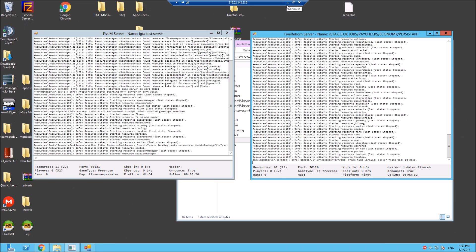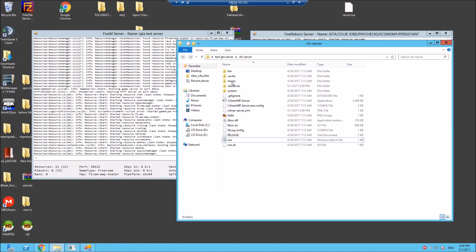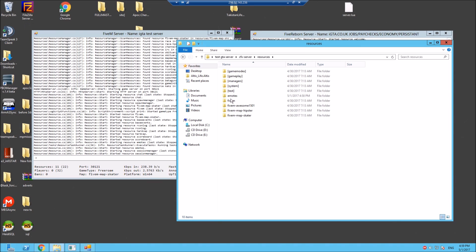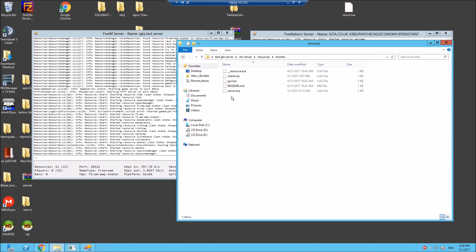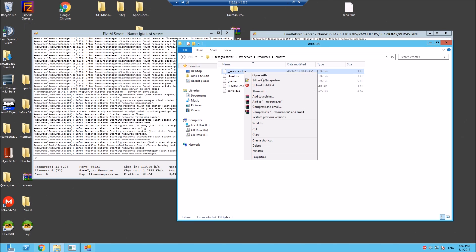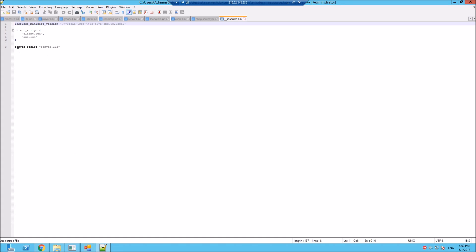So let's minimize this. Now let me show you another thing. Inside the resources, inside the emotes, every mod you download will be the same. You'll all have a __resource.lua and in there you will be calling these files.